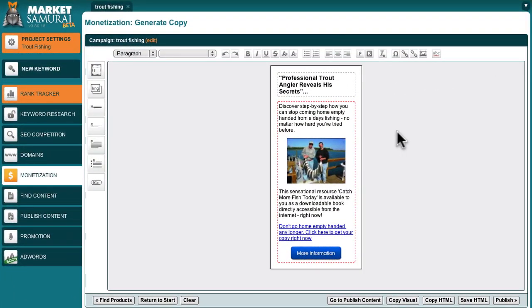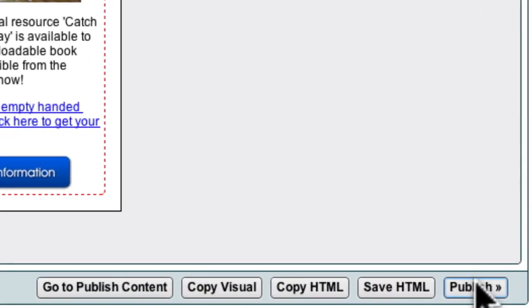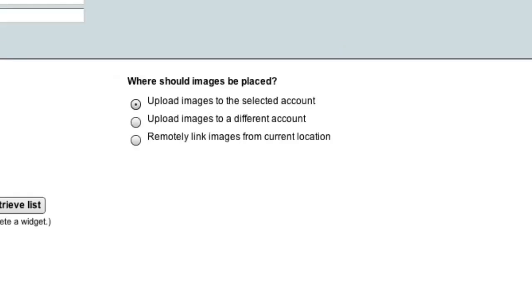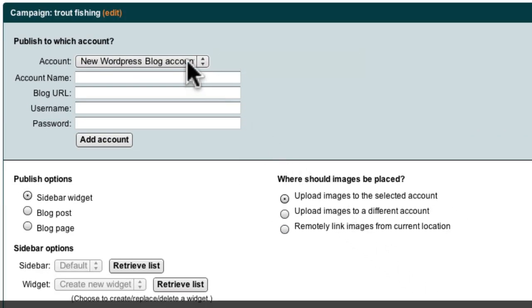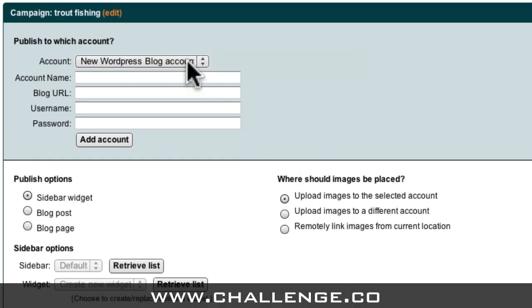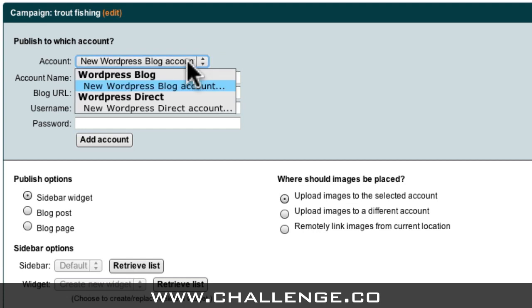Now let's head back to Market Samurai and take a quick look at the publishing process. The first step to publishing my ad is to click the Publish button. Here at the top of the screen, I need to tell Market Samurai which blog I want to publish my ad to. My options here are to create a new WordPress blog account or a new WordPress Direct blog account. For this example, I'm going to create a new WordPress Direct blog account.